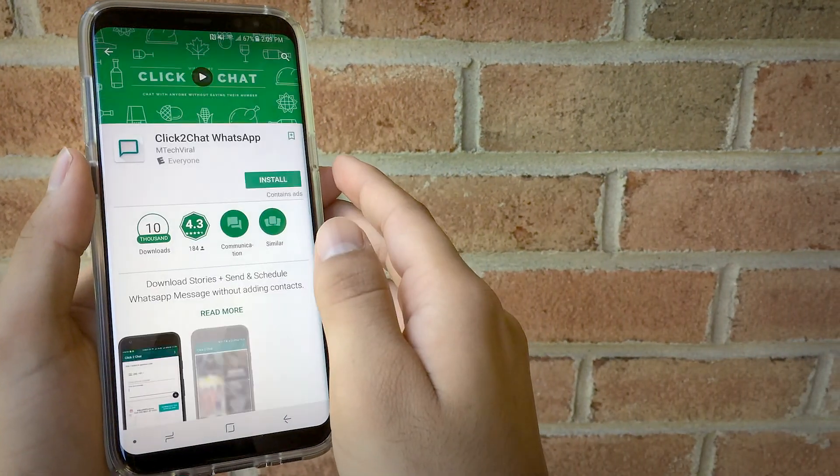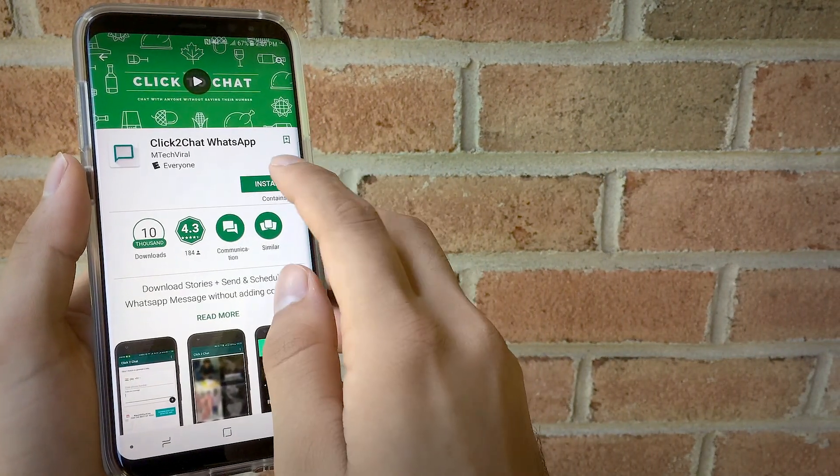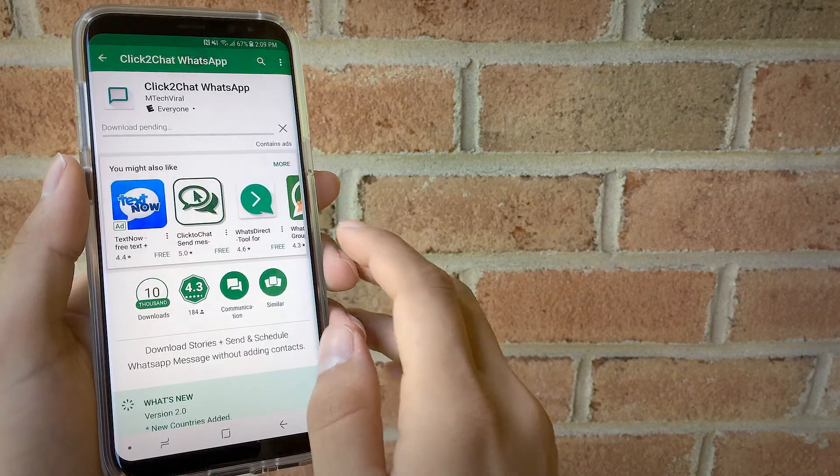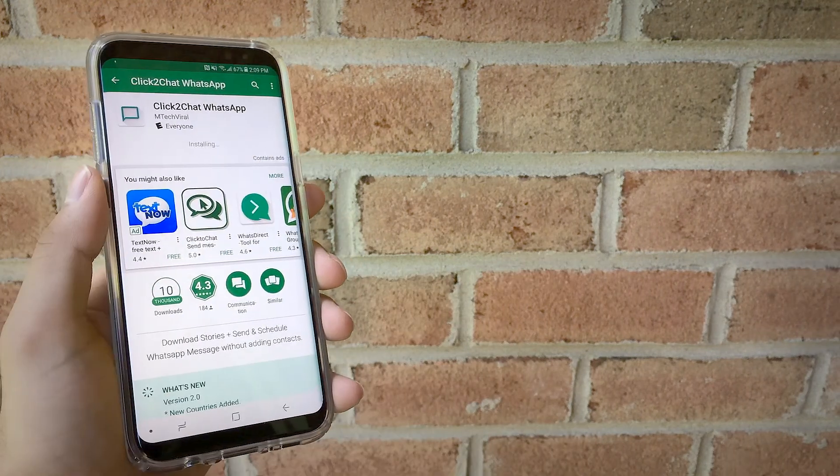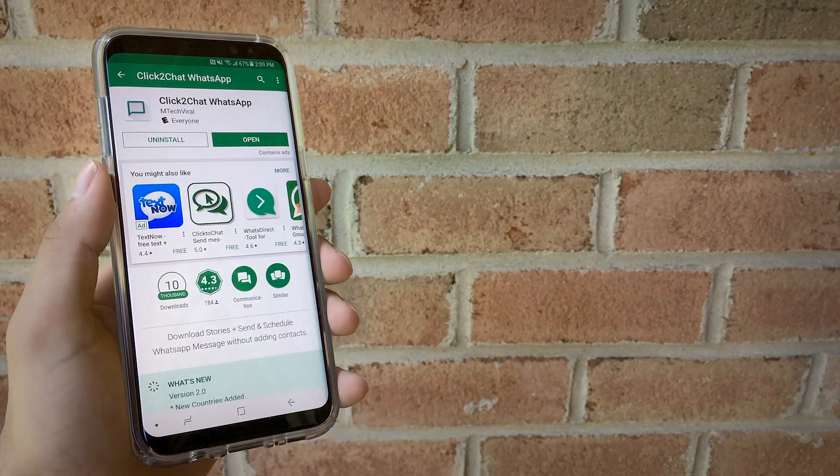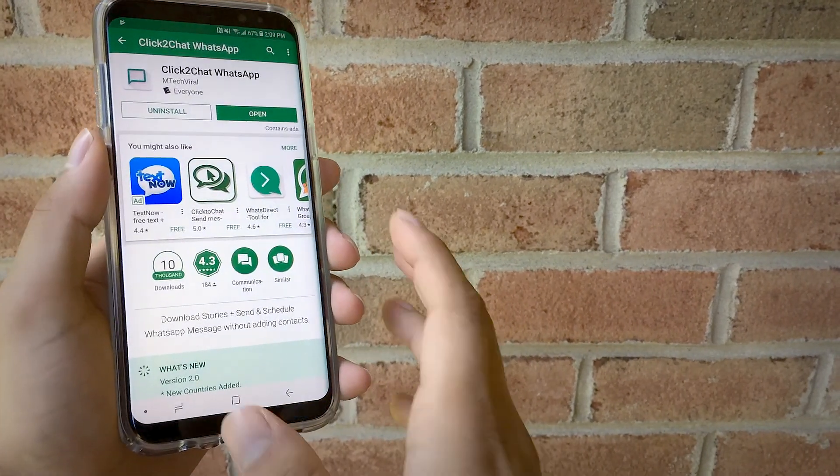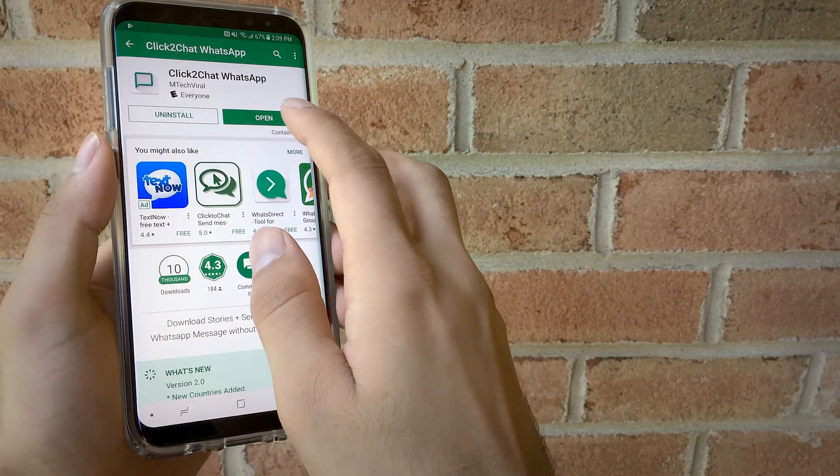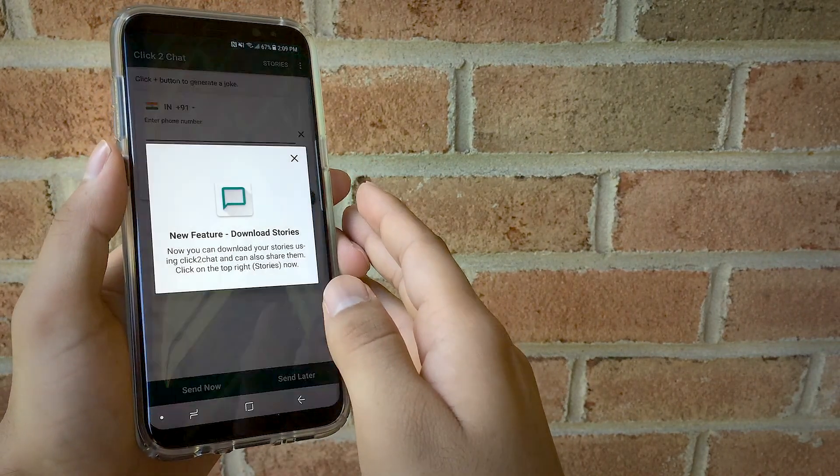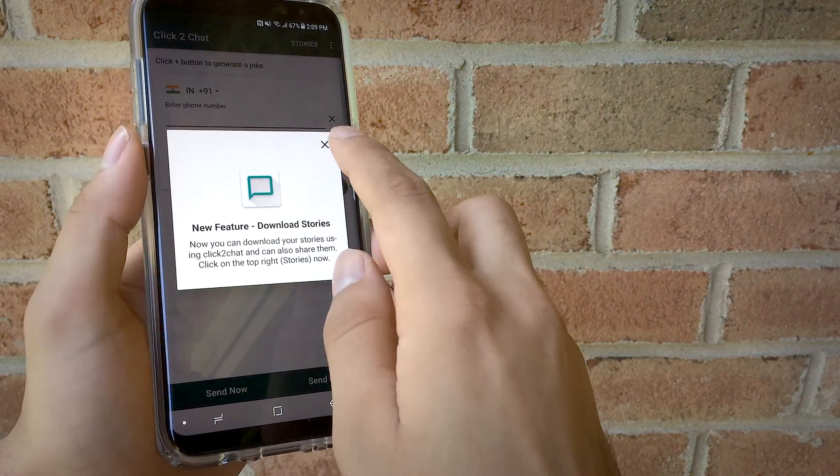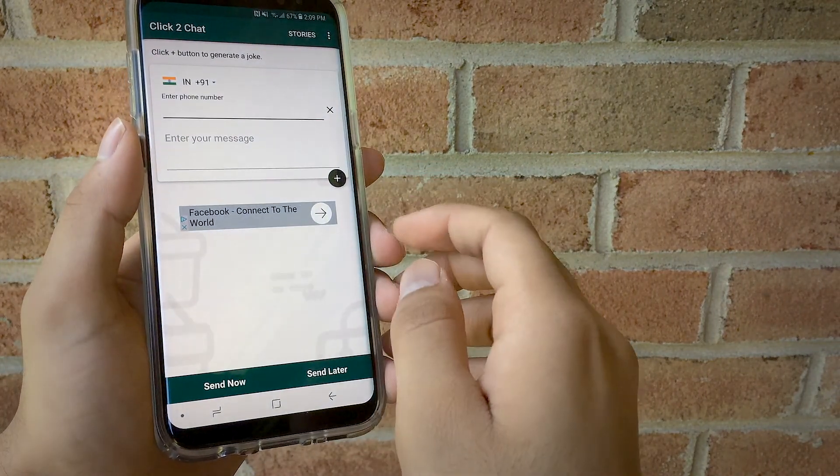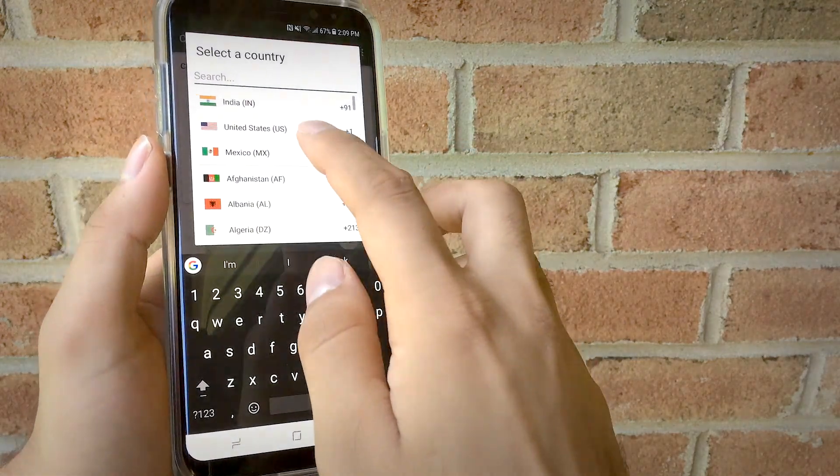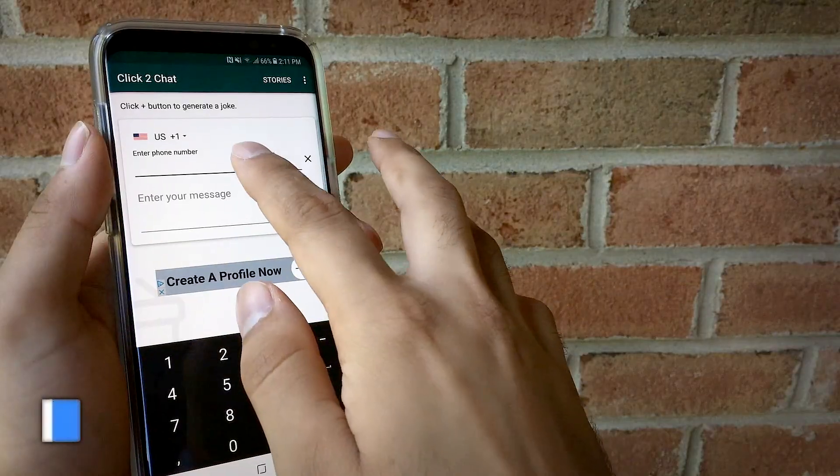After installing this app in your device, you have to change the country from India to United States in order to use it in the United States. I am going to use a phone number which is not saved in my contact list.